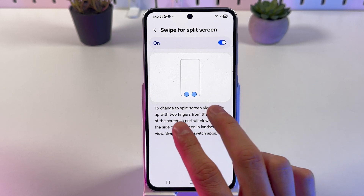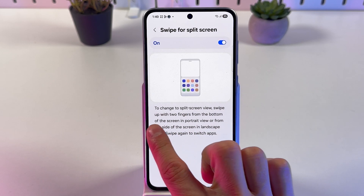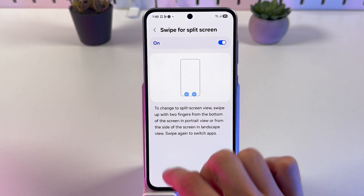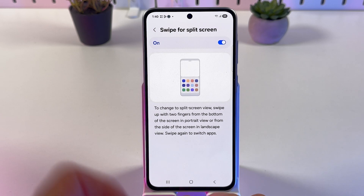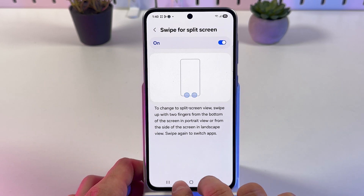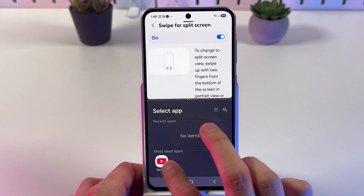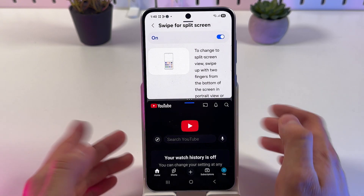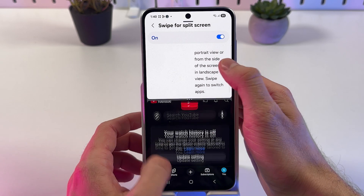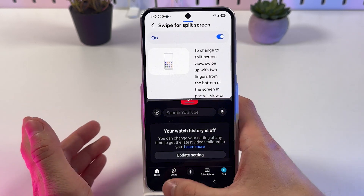Now to change the view into split screen, we have to swipe up with two fingers from the bottom of the screen — just like this. Then select the second application and basically that's it. That's how you use it.